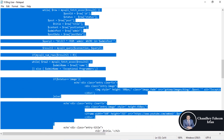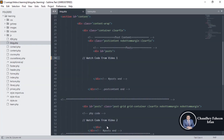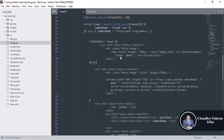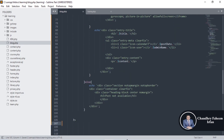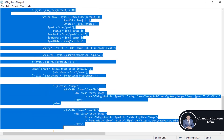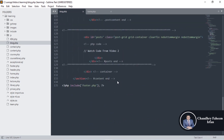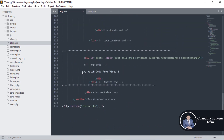For the blog section, copy the code from blog1 to blog2 and paste it — watch the code from video 1 and video 2 references. Copy blog2 and paste it into the section.